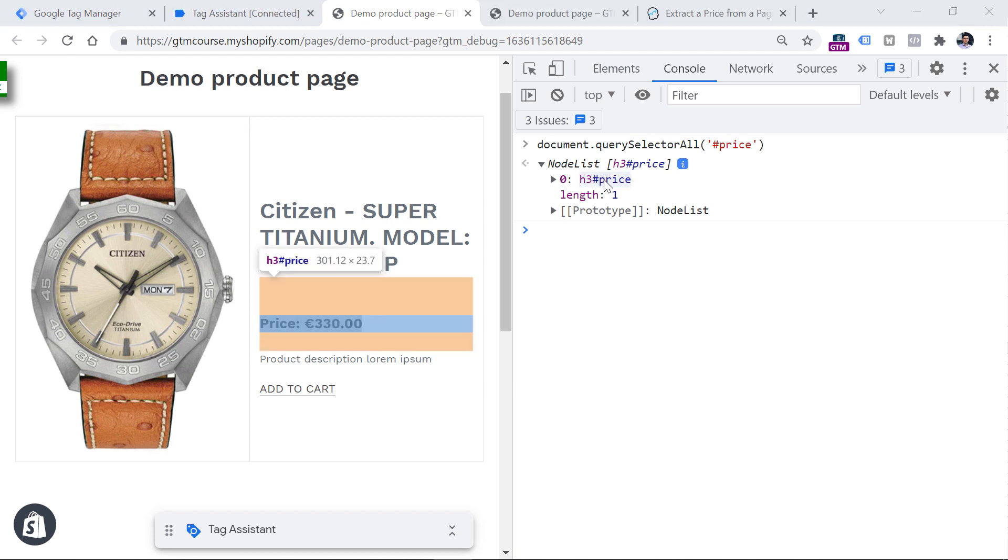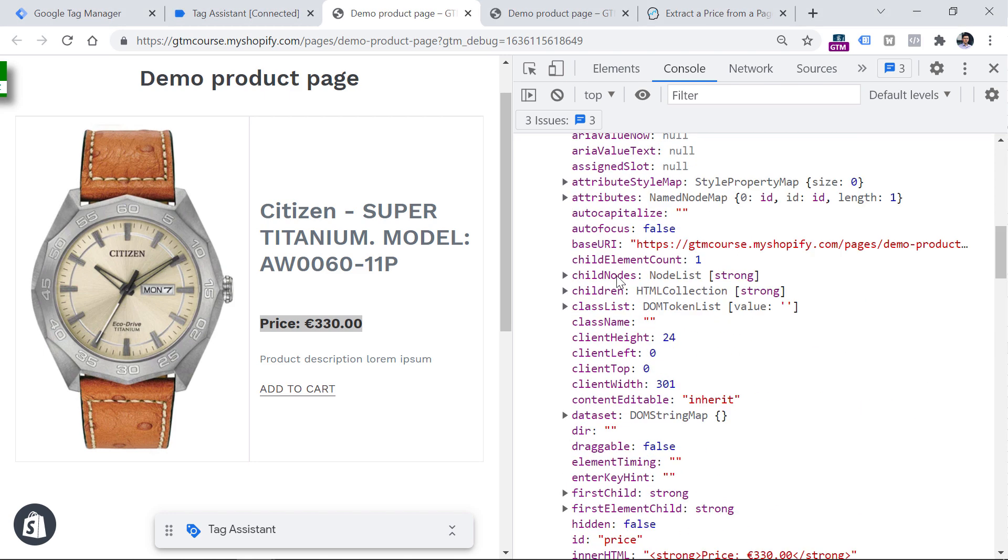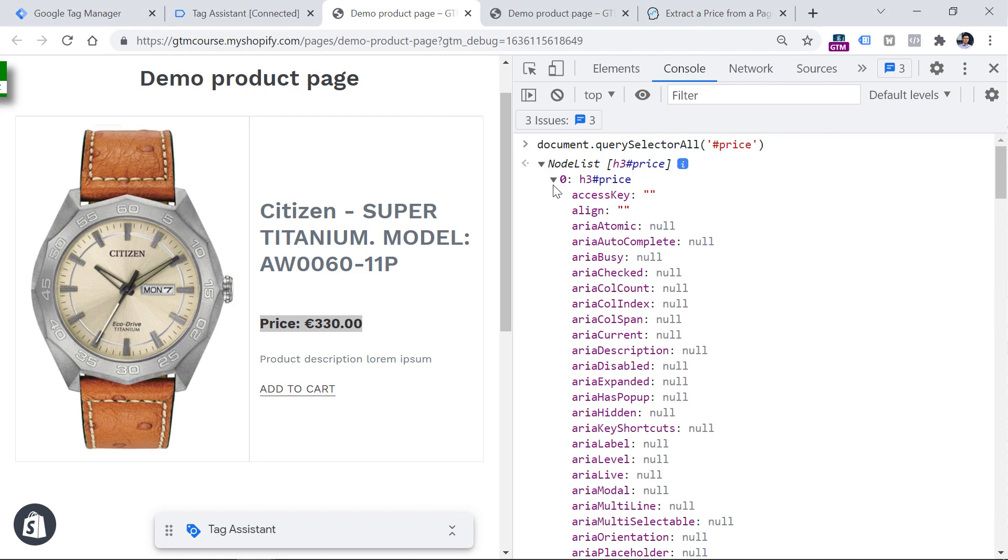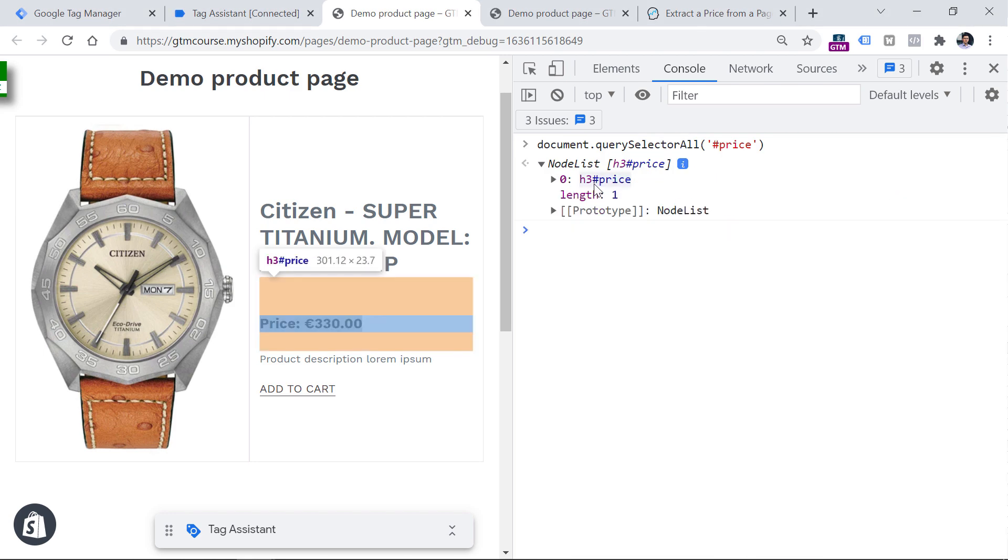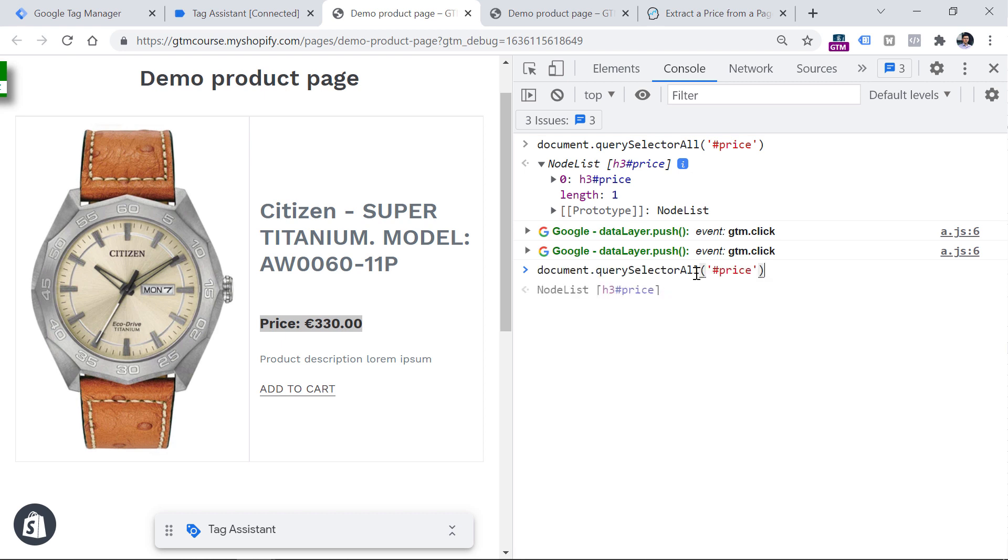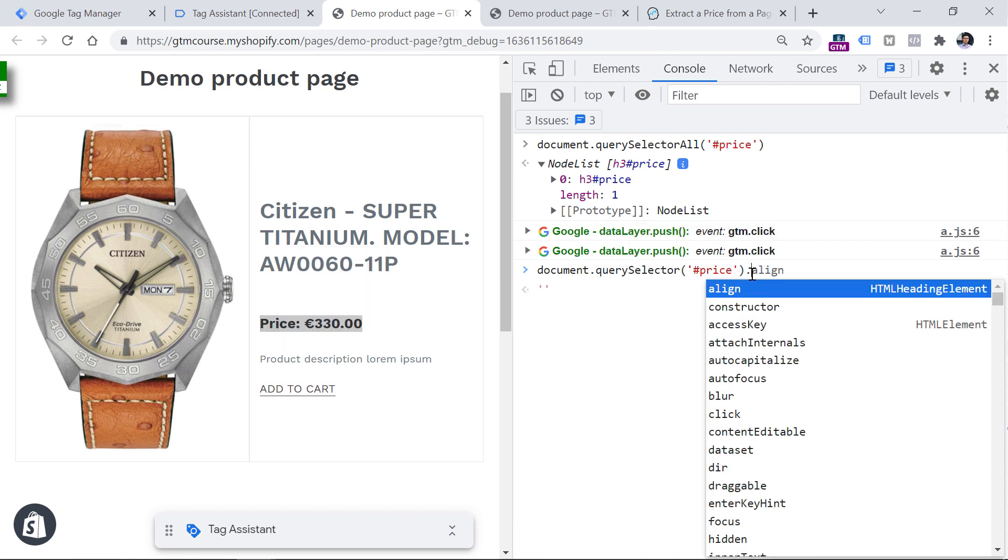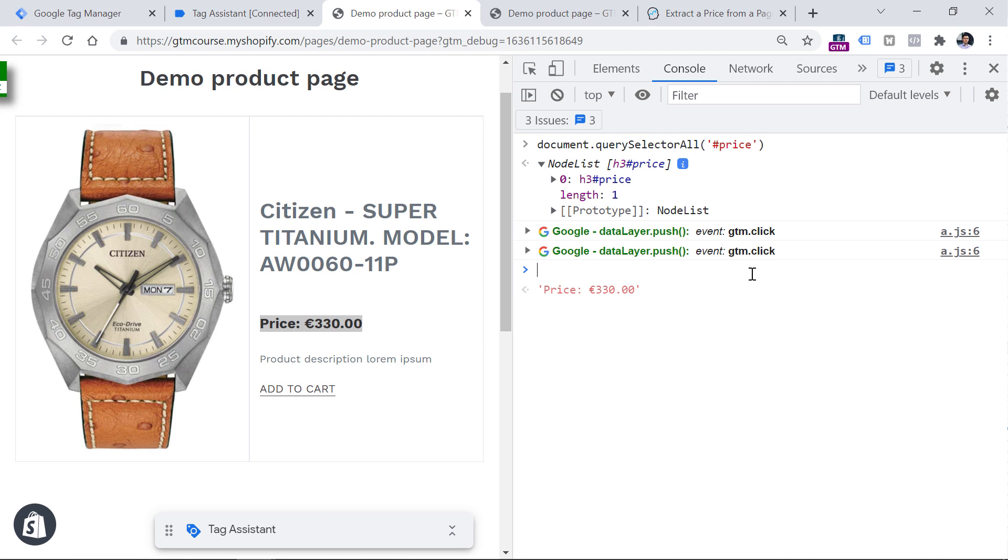Now, if I want to access the text of this element, because right now we are getting the full element and we are getting a lot of additional information about that element. So if I want to access just the first elements text, which is this entire string right here, then I should repeat the same command. But instead of using query selector all, I should use just query selector. This will return the first element that matches this CSS selector. And then I need to enter dot inner text. And if I do like this, this will return the text of this element. So right now we are just validating whether our CSS selector is correct. And it indeed is.